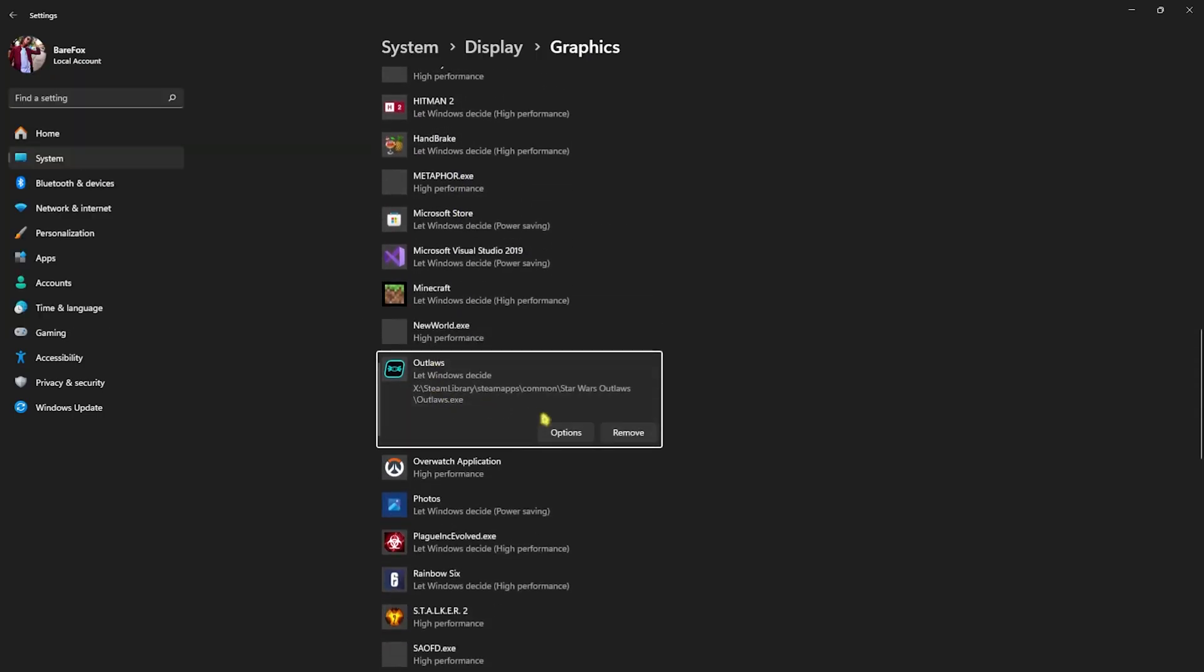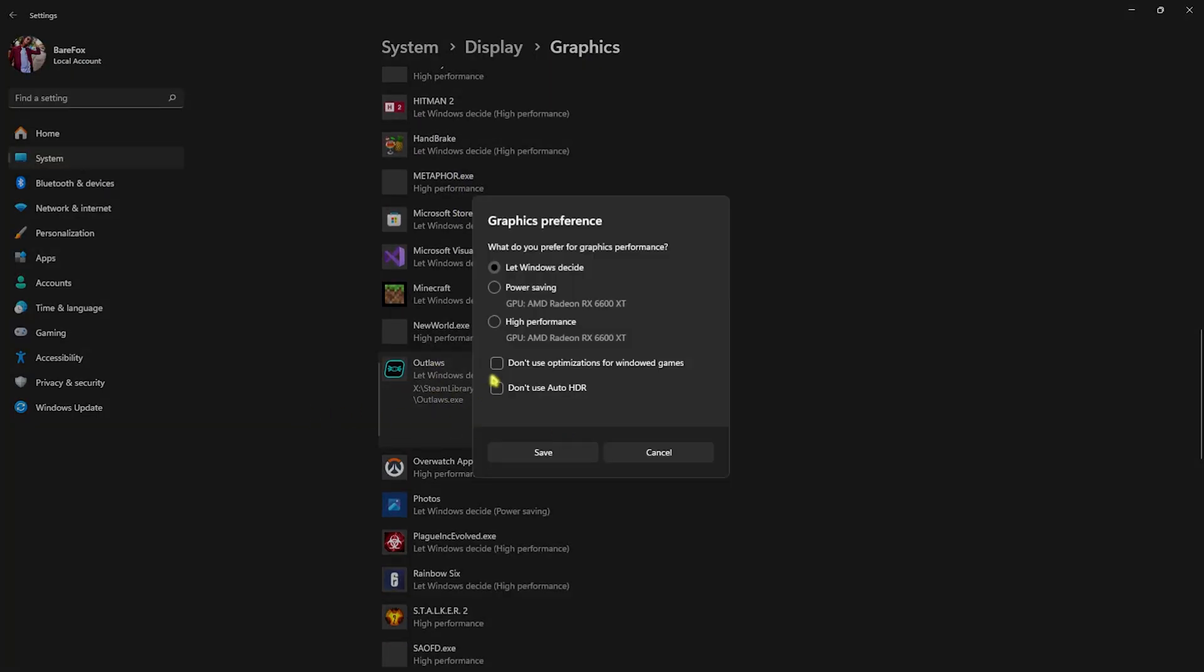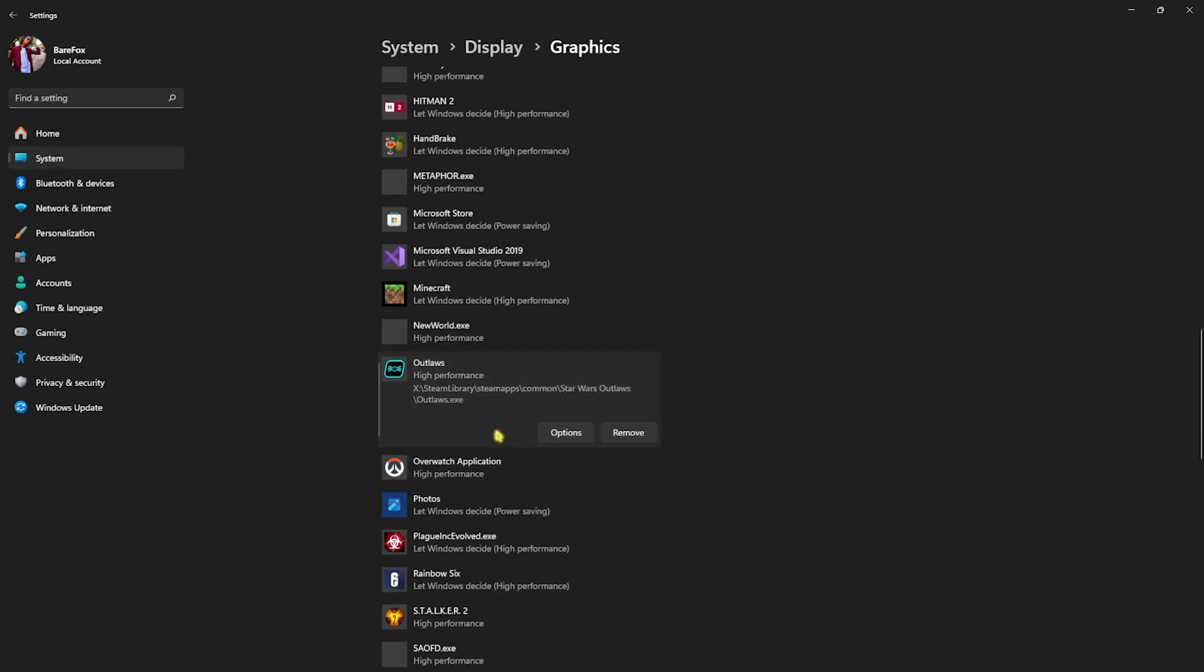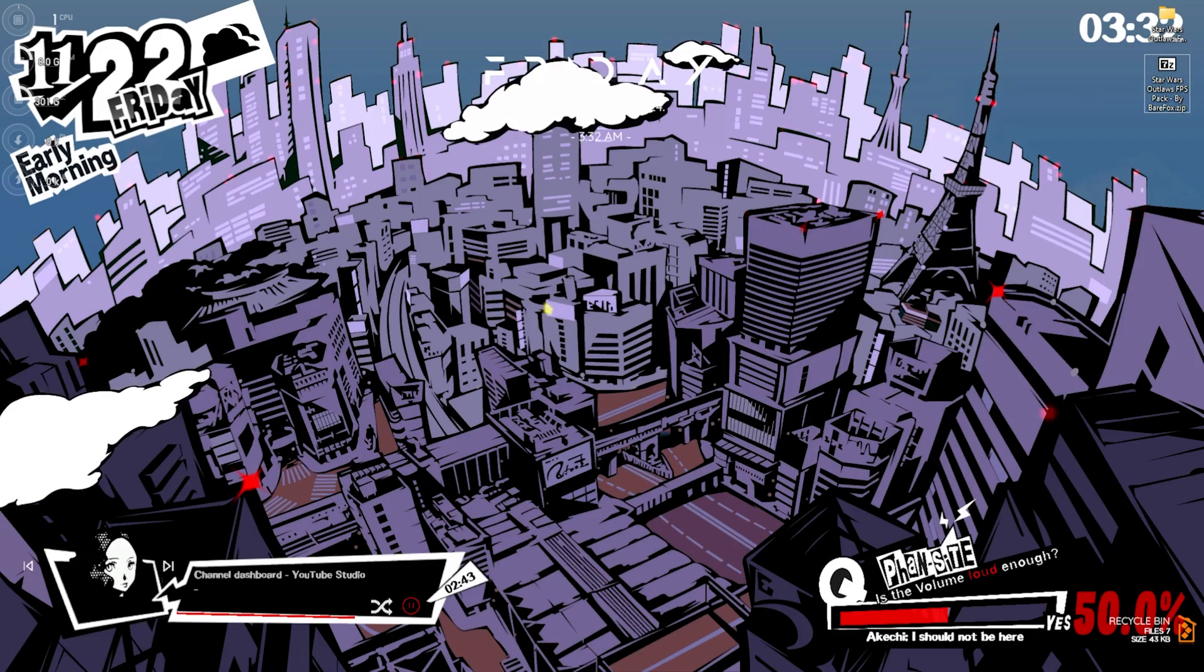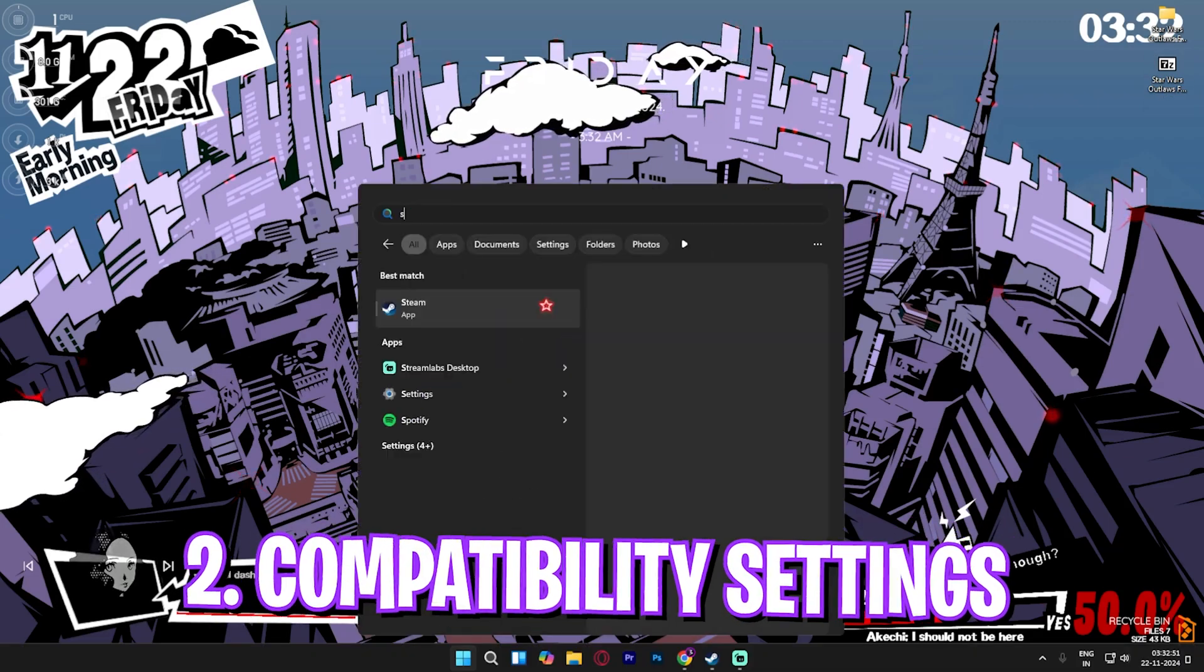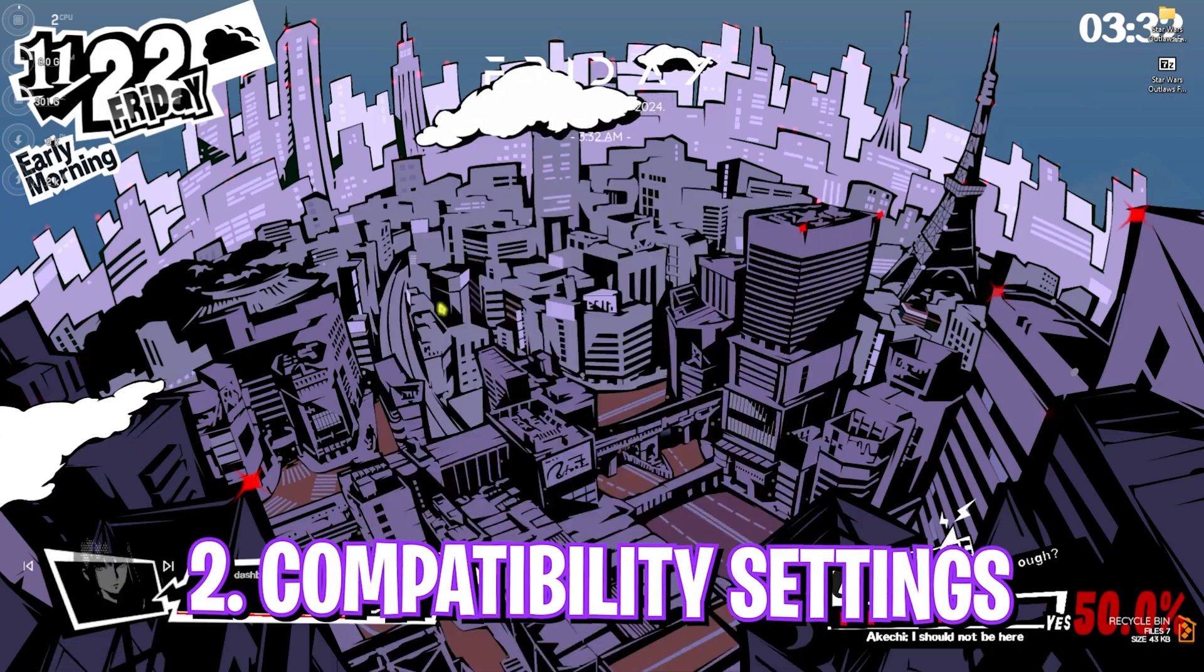Once you locate your game, simply click on add and then click on outlaws.exe. Then click on the same button again, head over to options, select high performance, and this will optimize your graphics card and utilize that to render the game.